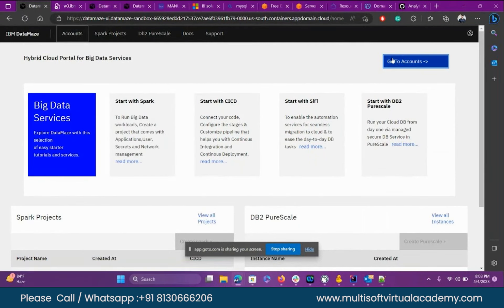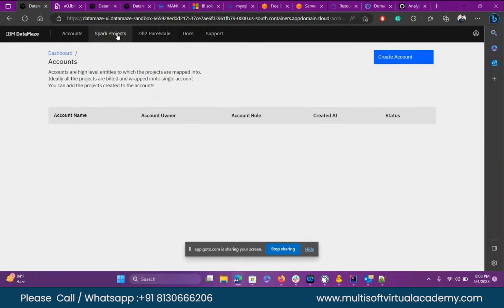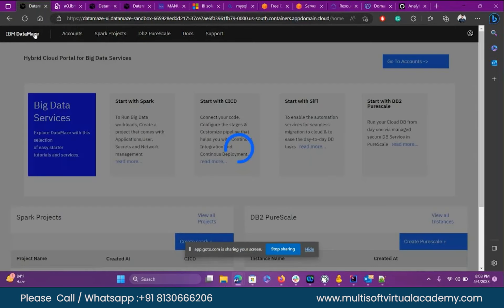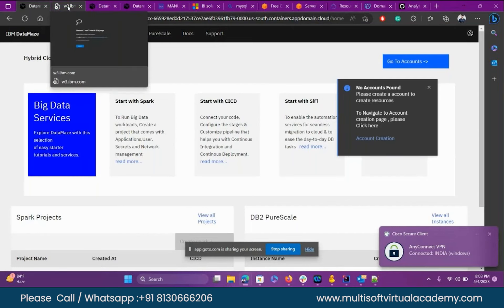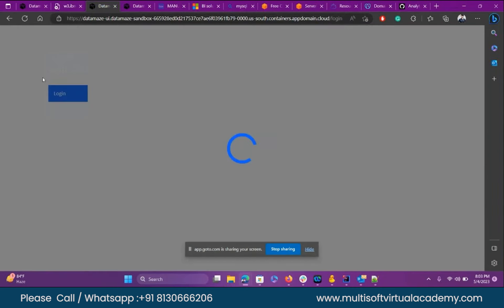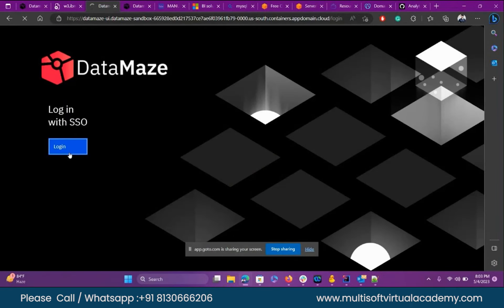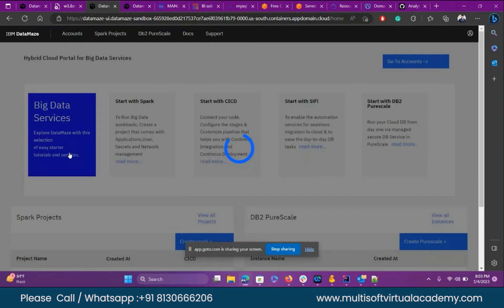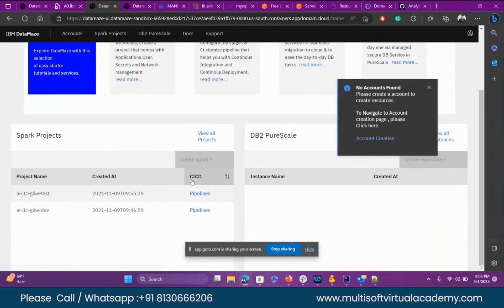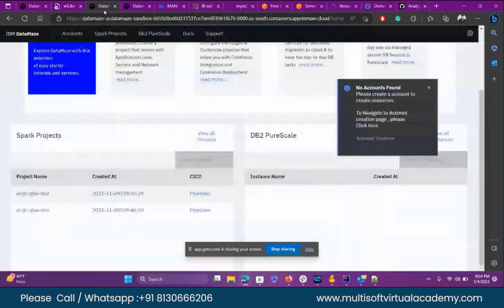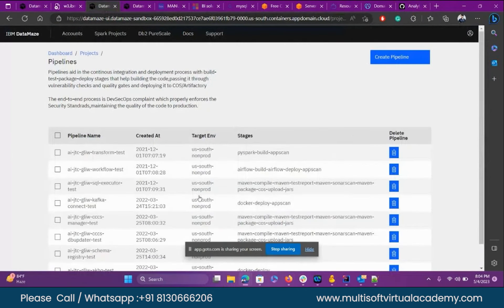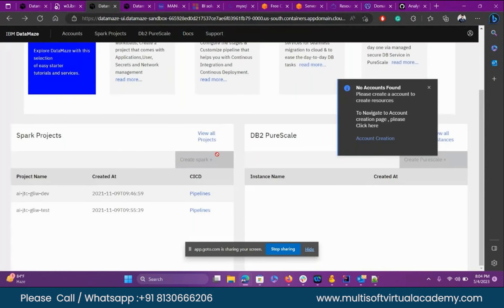Let me show you the account. DB2 is very similar to MySQL — we use DB2 warehouse. If I click on IBM DataMaze it will connect to my mail ID without writing credentials. Here is my CI/CD pipeline — Continuous Integration and Deployment. Whenever I push my code into the JLIW workflow repository it will come to my DataMaze and I can test in my pipeline whether it is working or not.